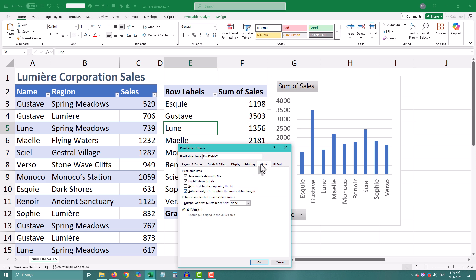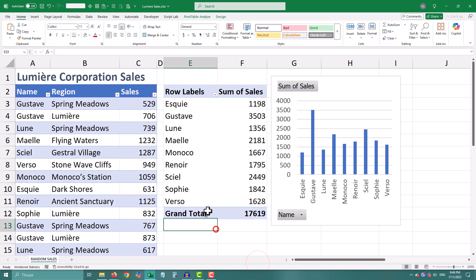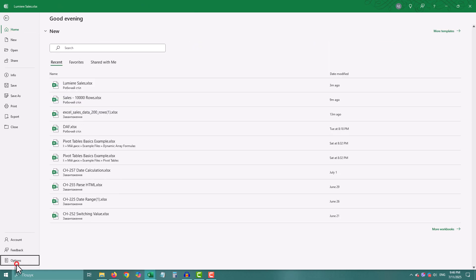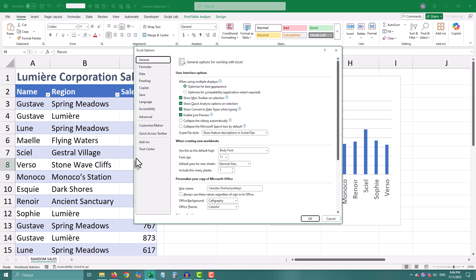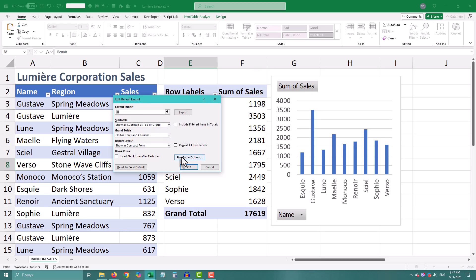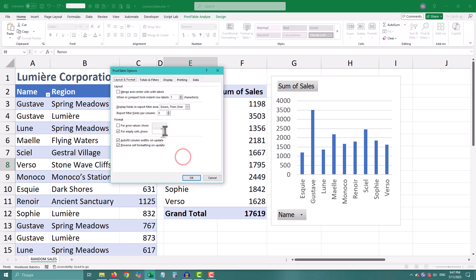Same setting, just a different path. And if you want this to be the default for every pivot you ever build, go to File, Options, Data, Edit Default Layout, Pivot Table Options, and tick the Auto-refresh box.